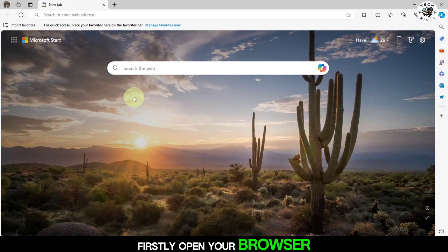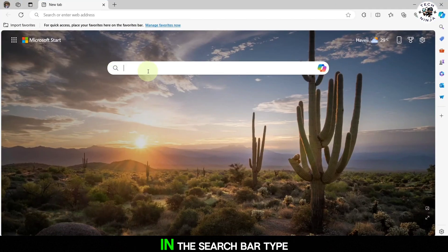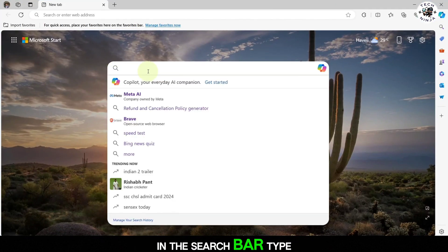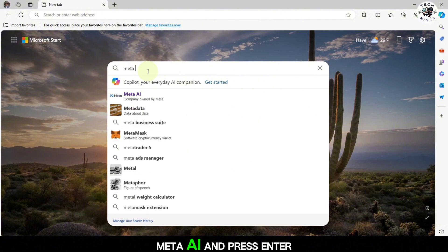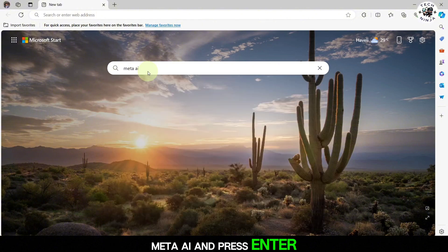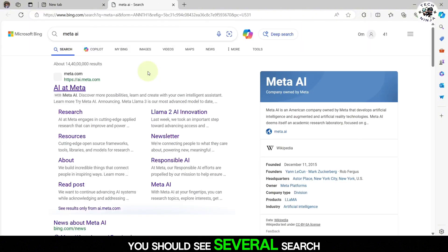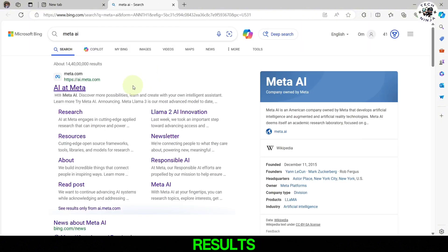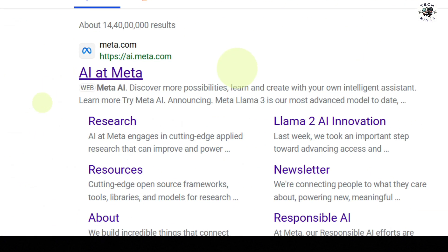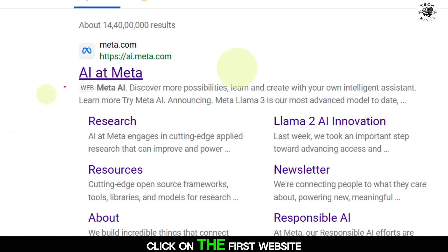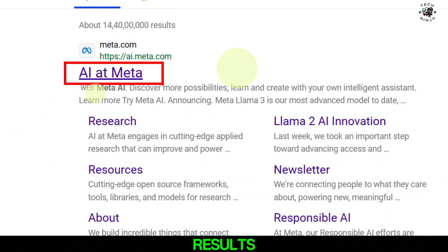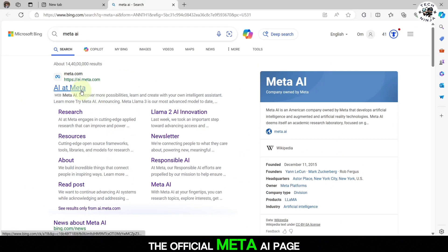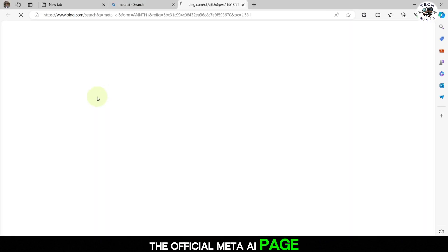First, open your browser. In the search bar, type Meta AI and press enter. You should see several search results. Click on the first website that appears in the search results. This should take you to the official Meta AI page.